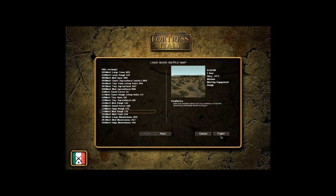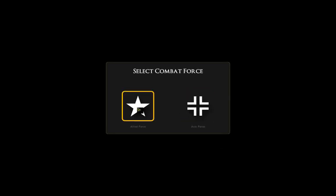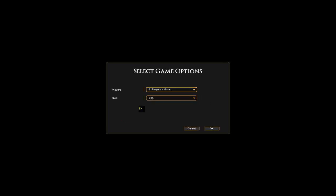So now we've pressed the fight button, we've selected our map. And that says OK, what force do you want to be? Do you want to be the attacker or do you want to be the defender? Well, we're going to be the attacker.